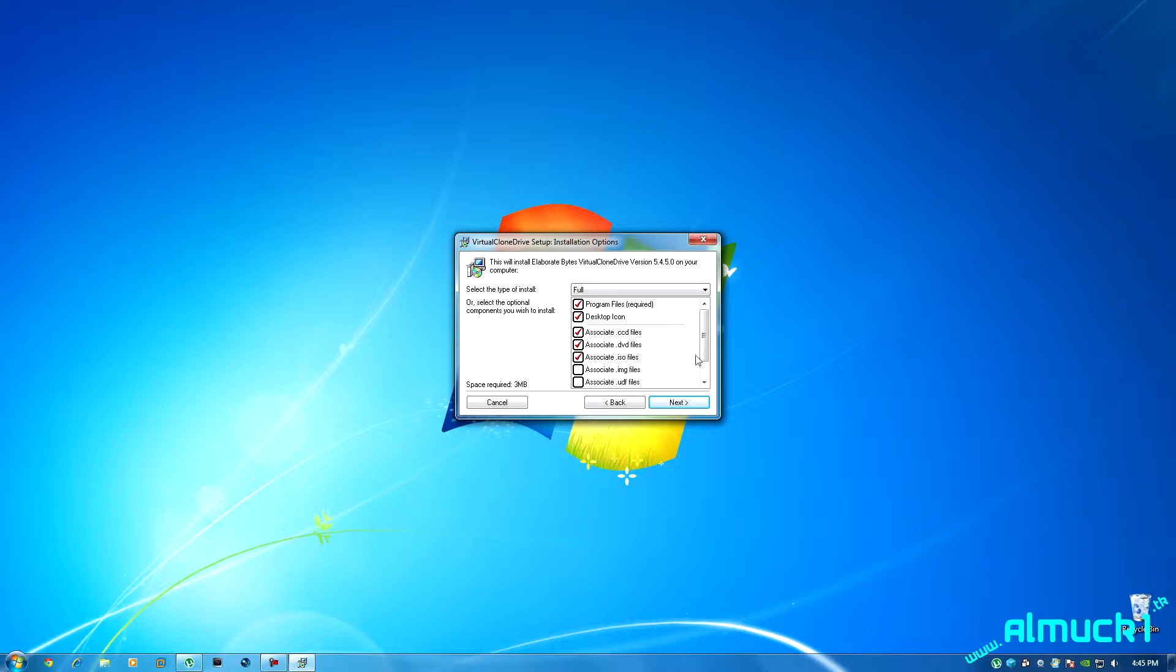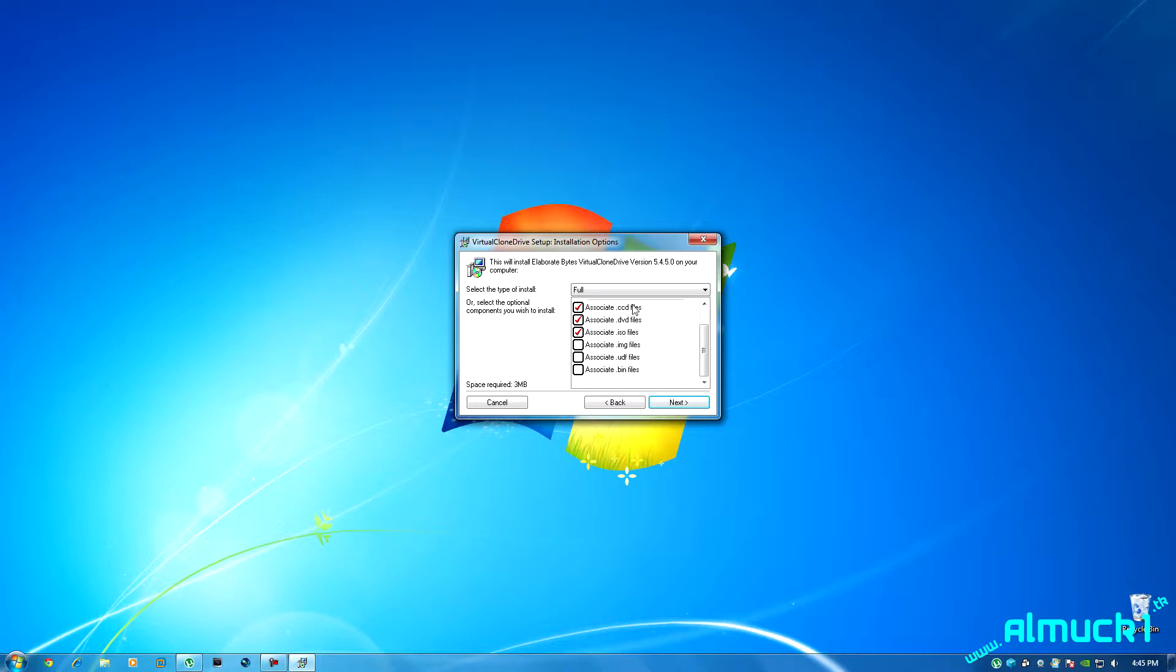Here are the different file options that it's going to pick up. You can pick the desktop icon, you can pick to install desktop icon, and here's the files that you can associate with Virtual CloneDrive. I keep wanting to call it cloud drive but it's Virtual CloneDrive.